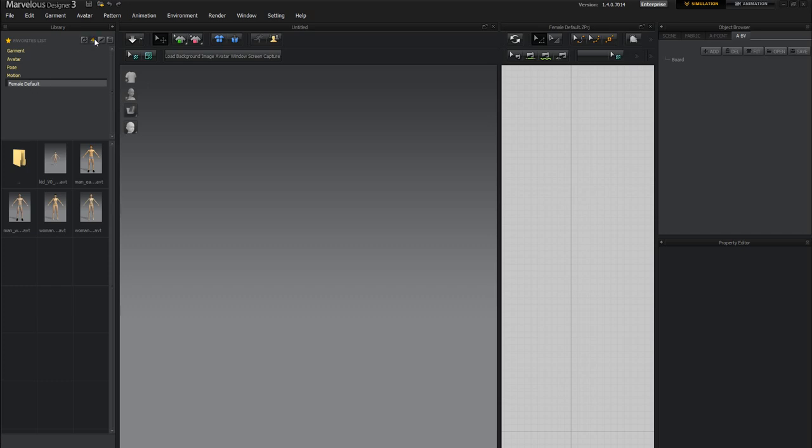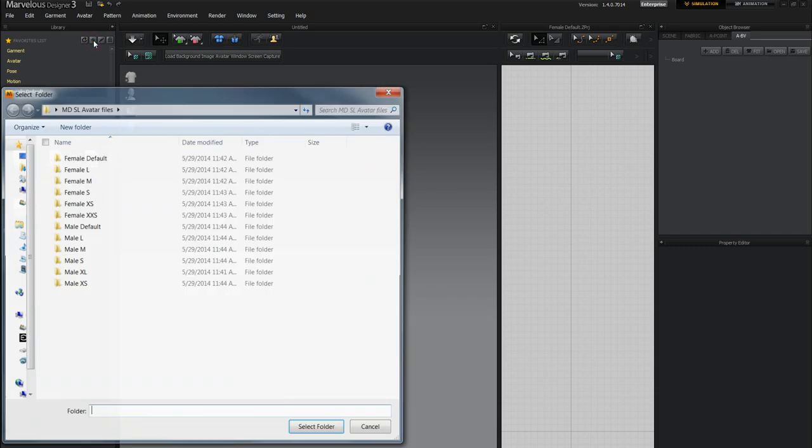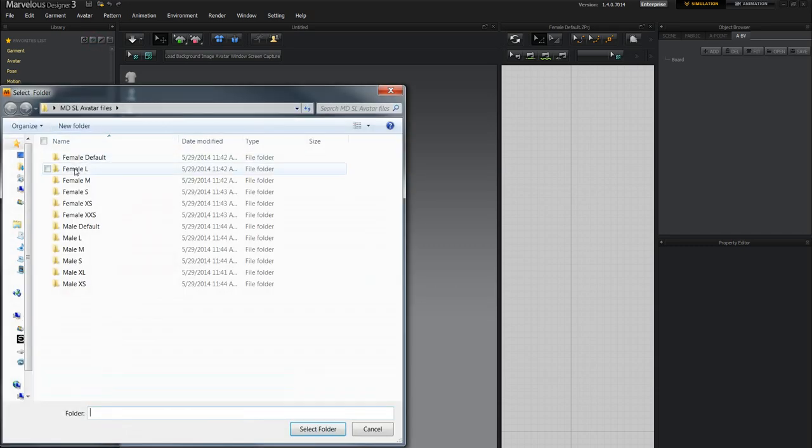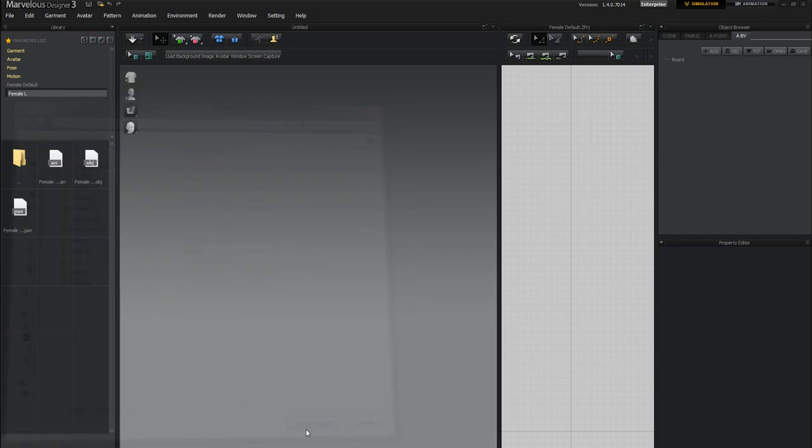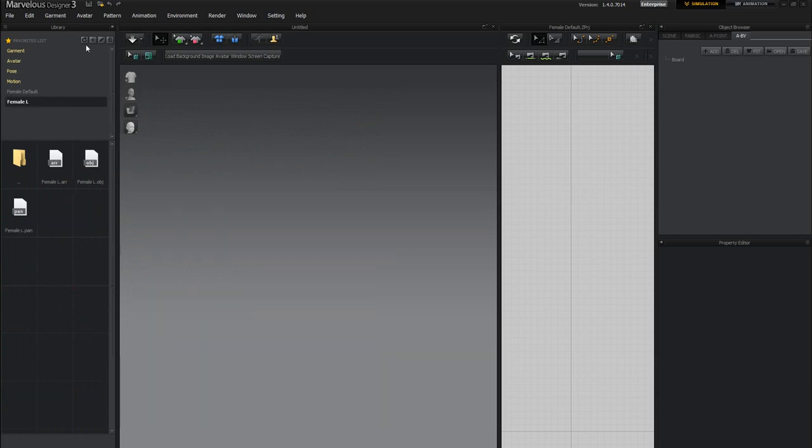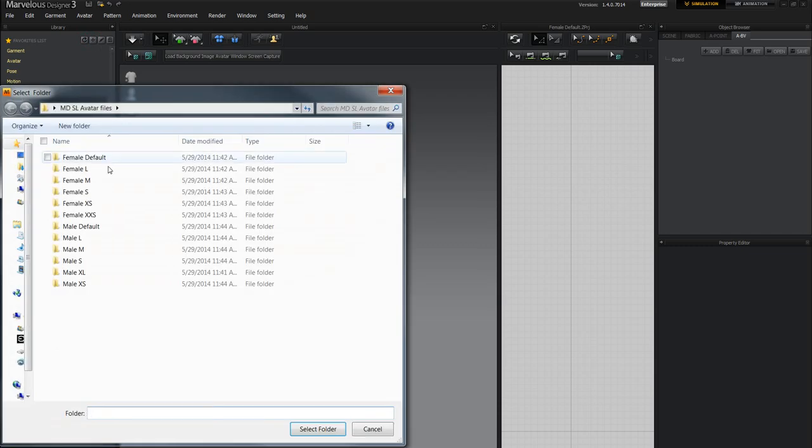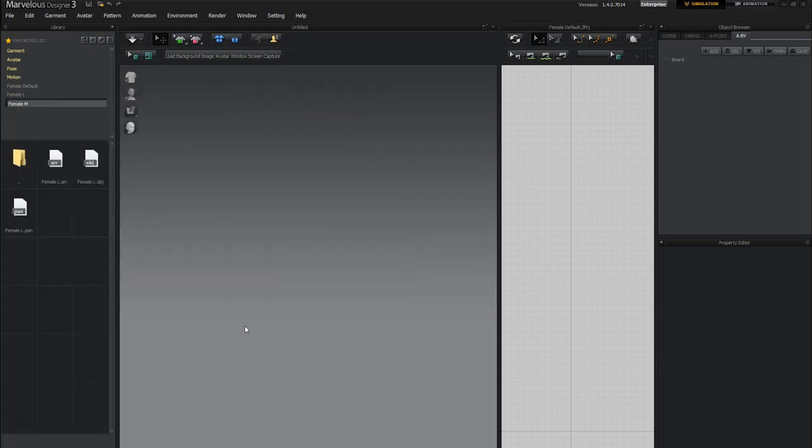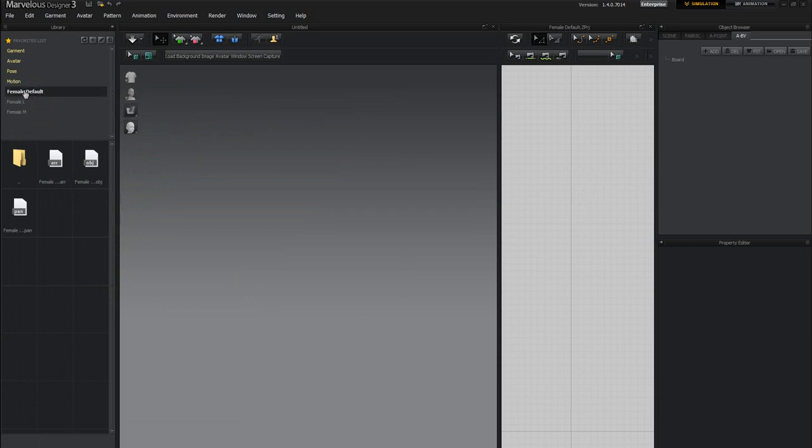And you're going to see now that I have female default here. I can go to plus again. So plus again and try female large select folder and there it is. I can do this over and over again for all 12 of the shapes or sizes or files. And now all I have to do is go ahead and double click on this.